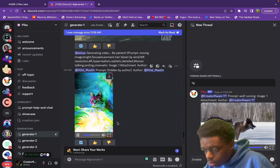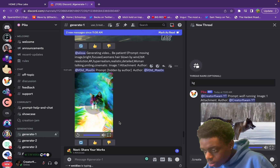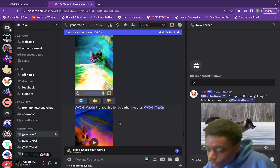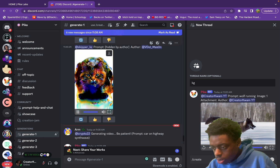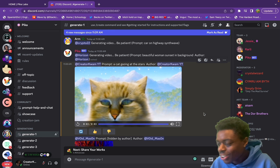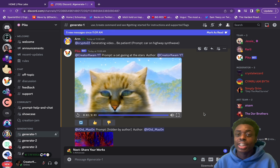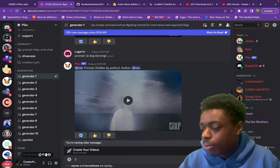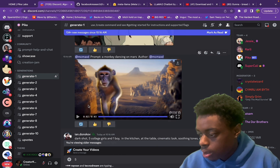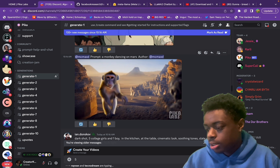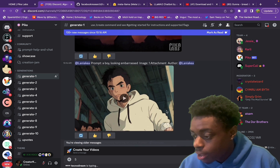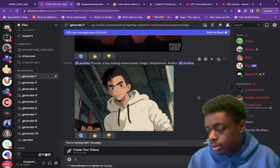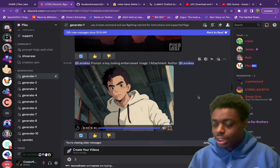This video is absolutely beautiful — I love the colors. The author hid the prompt on that one. Here is a video of a cat gazing at the stars — very beautiful, very clean simple background, I love it. Right now we're just exploring what people have been making. There's a monkey dancing on Mars — that is sick, just using an AI prompt. A boy looking embarrassed — that's cool.